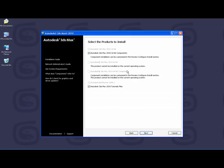On the Select Products to Install page, the entries that apply to your operating system are automatically selected for installation. If you are using a 32-bit operating system, then only the 32-bit options are selected by default. If you are using a 64-bit operating system, then all of the options, including the 32-bit, are selected.